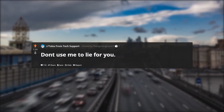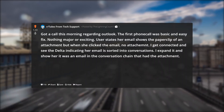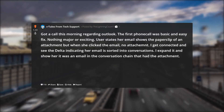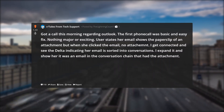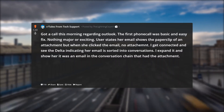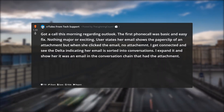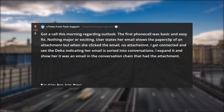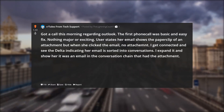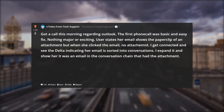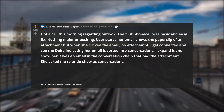Don't use me to lie for you. Got a call this morning regarding Outlook — the first call was basic and an easy fix, nothing major or exciting. User states her email shows the paperclip indicating an attachment, but when she clicks the email, no attachment. I get connected, see the indicator that her email is sorted into conversations, expand it, and show her it was an email in the conversation chain that had the attachment. She asks me to undo show as conversations.